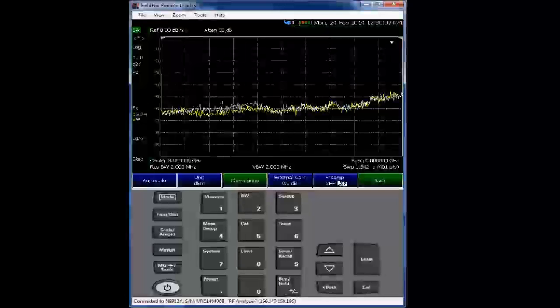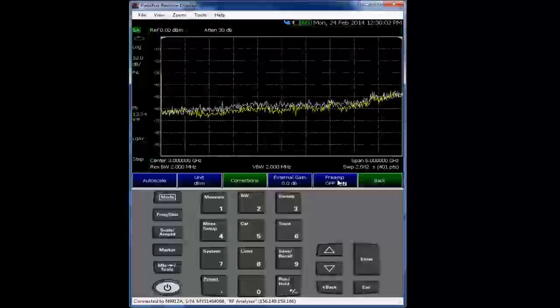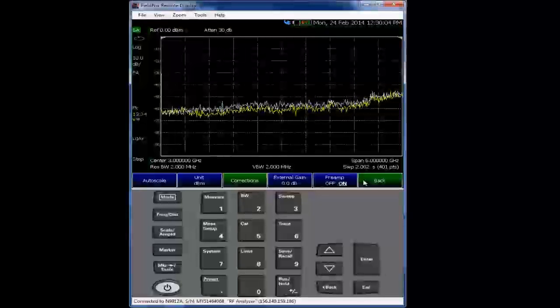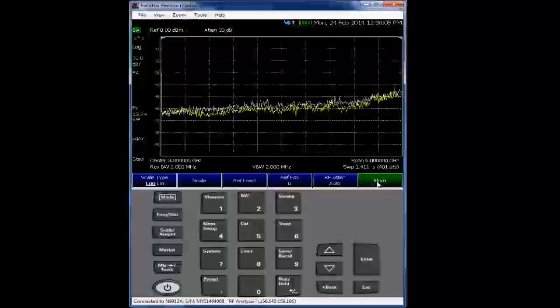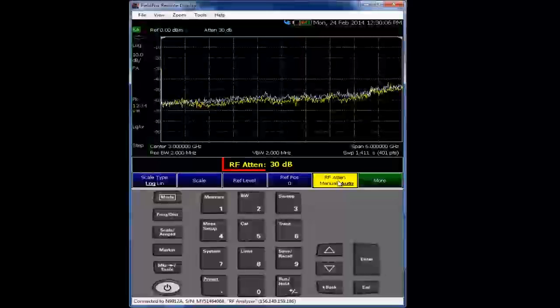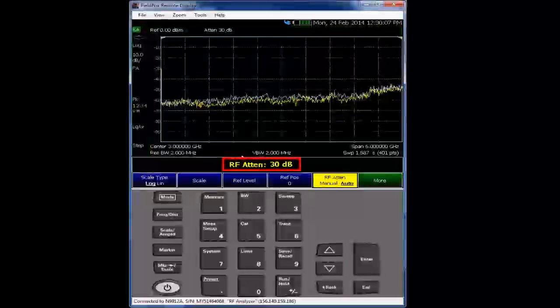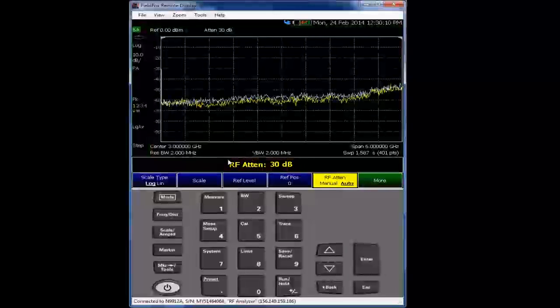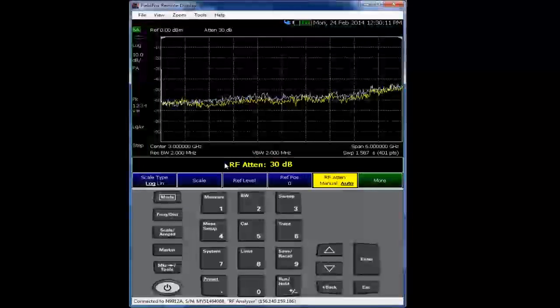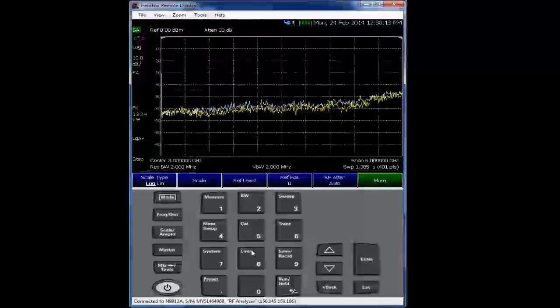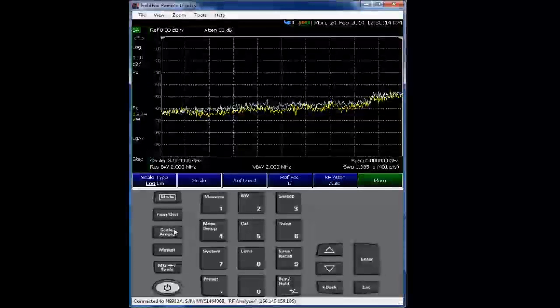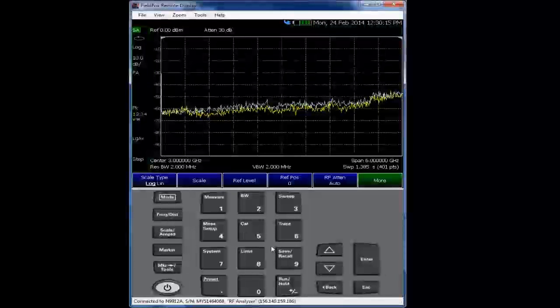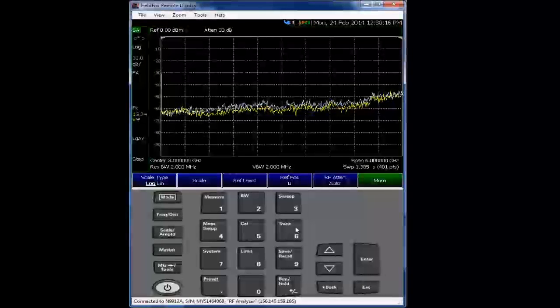And the problem is, and the reason it's not really a problem, the problem this happens is because with the attenuation in auto mode, as we'll see, we're at 30 dB. So the preamp, the gain of the preamp and 30 dB loss actually causes the noise floor to rise.